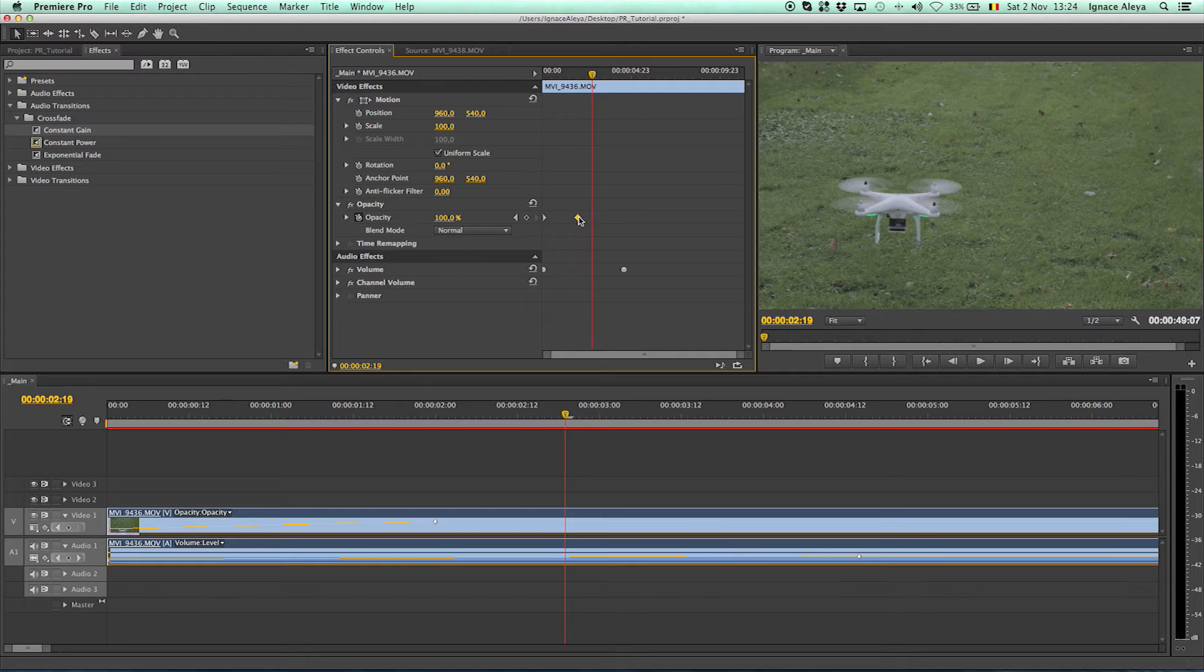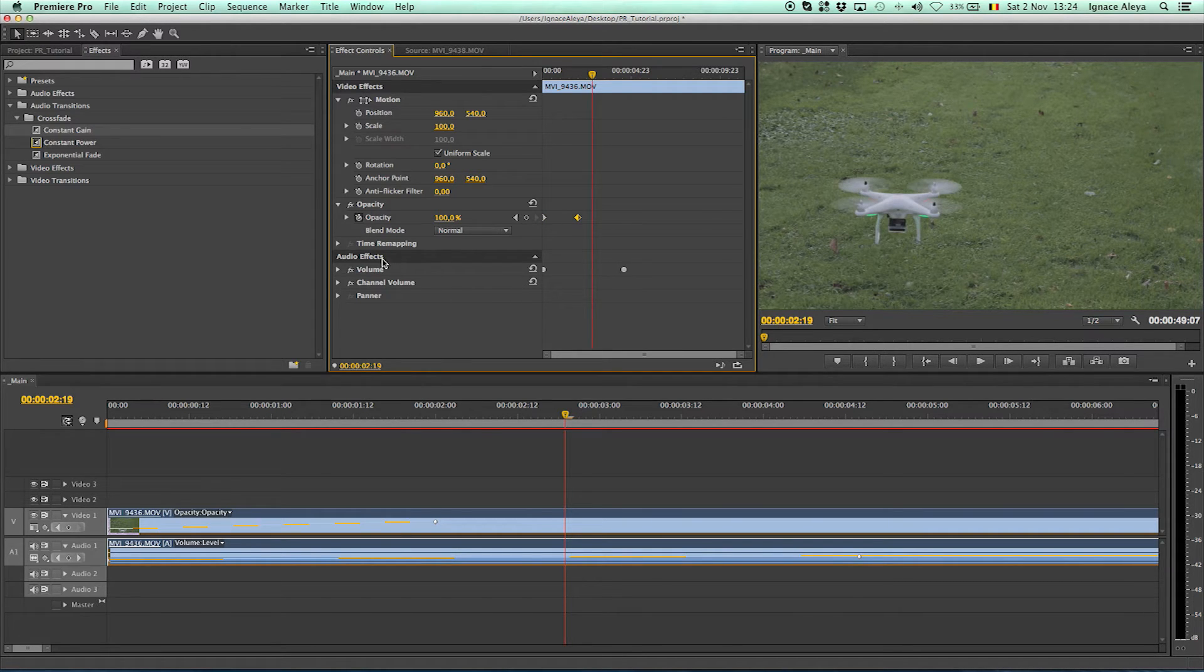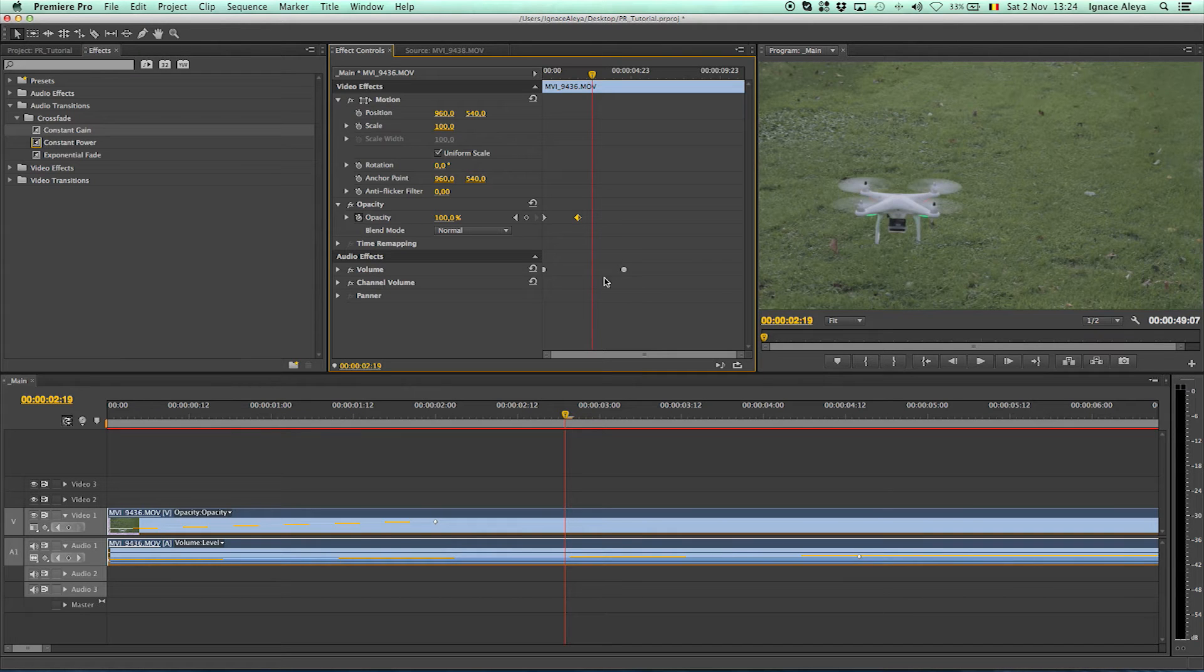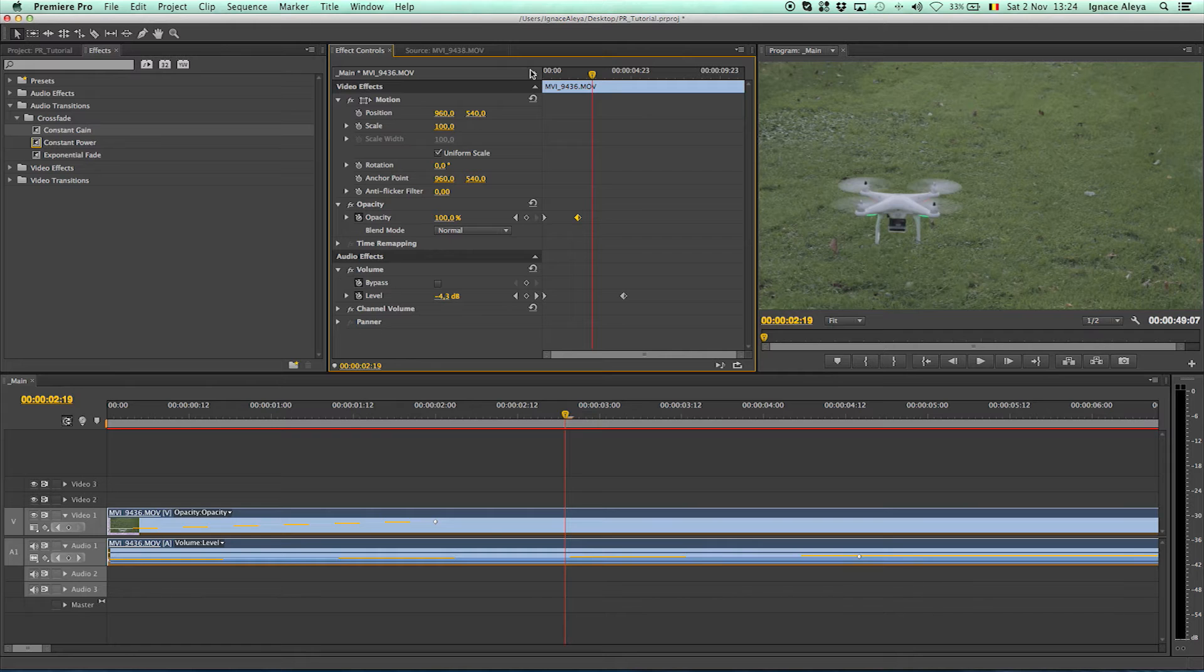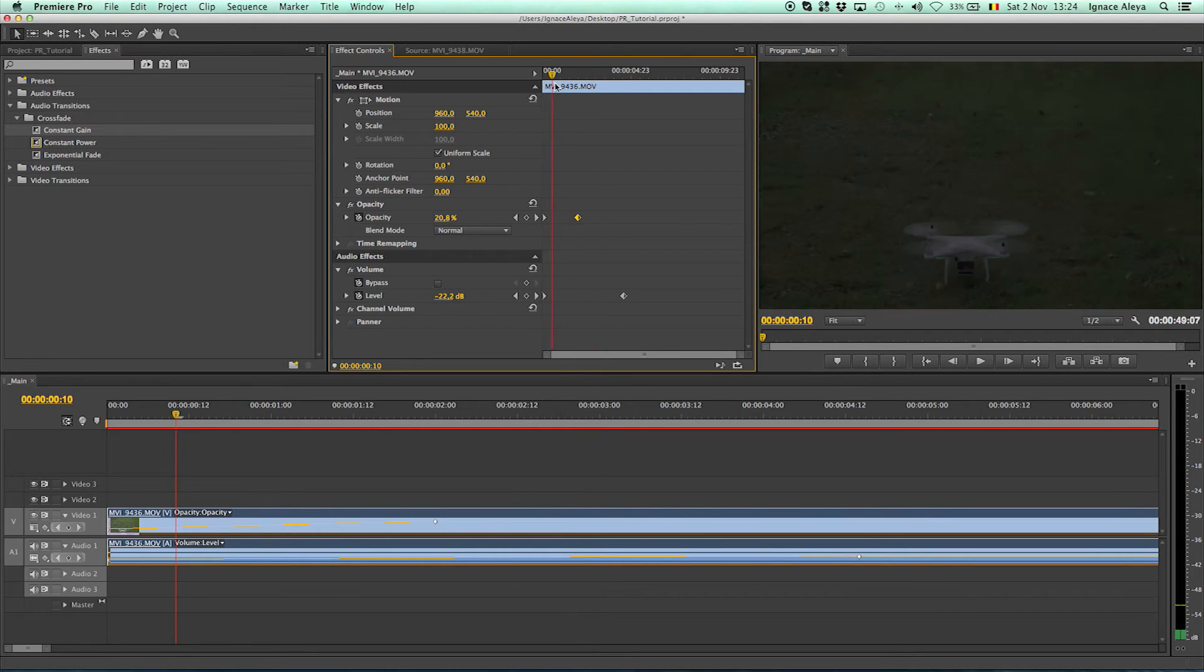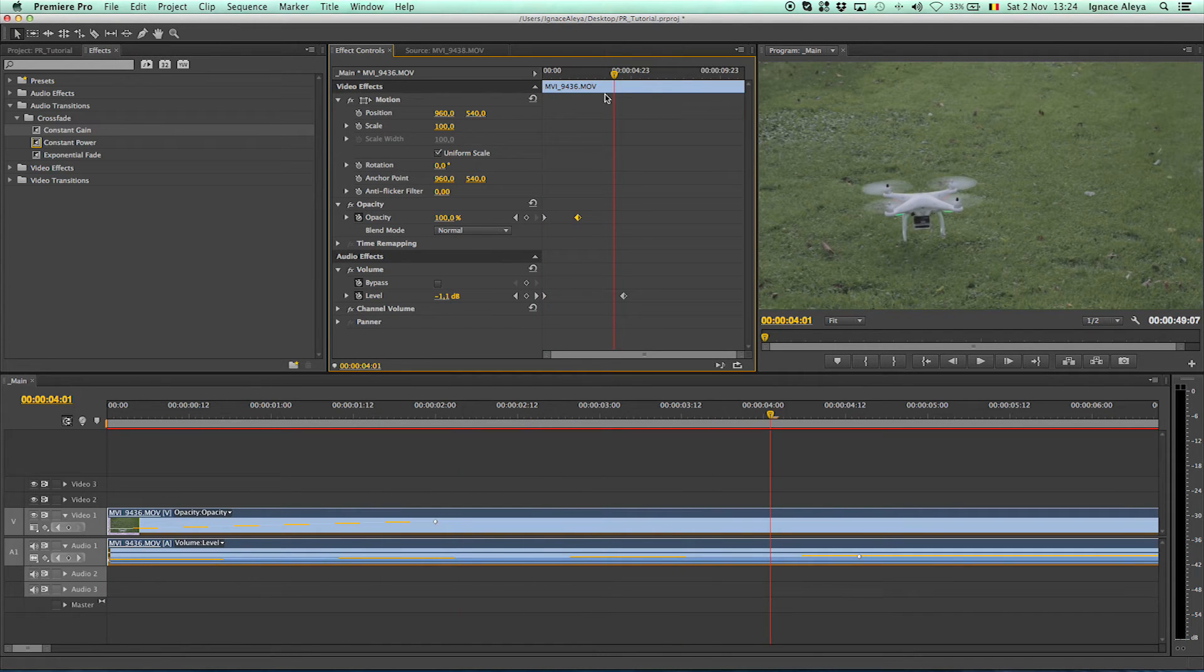This is the keyframe for the opacity of my audio and this is a keyframe under the audio effect. So this is the keyframe that we use to do the volume and to fade in the audio.